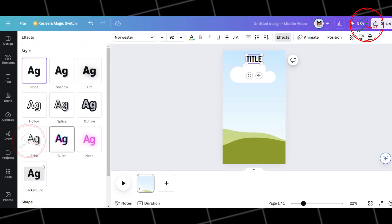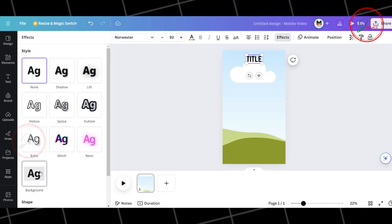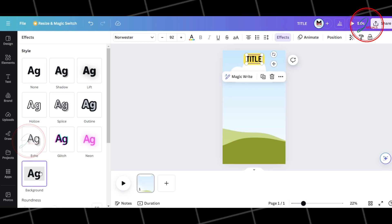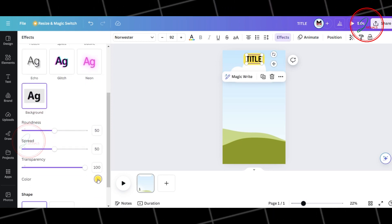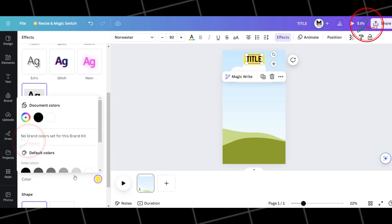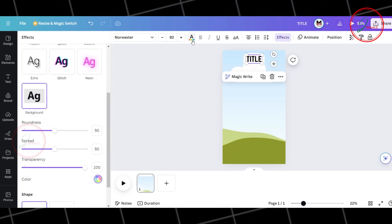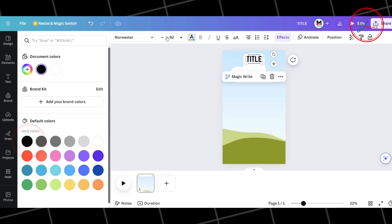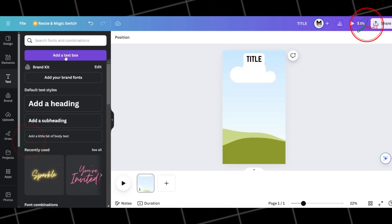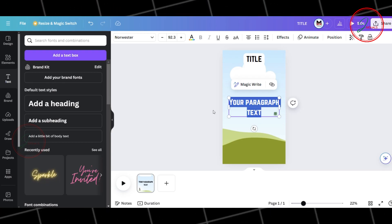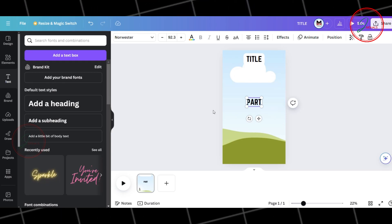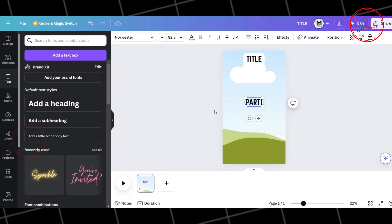Click on Effects and for this example, let's focus on the background. Change the background color to white to make your text stand out and switch the text color to black for clarity. Now, let's add some text boxes to our template. First, select Add a Text Box and name it Part 1.